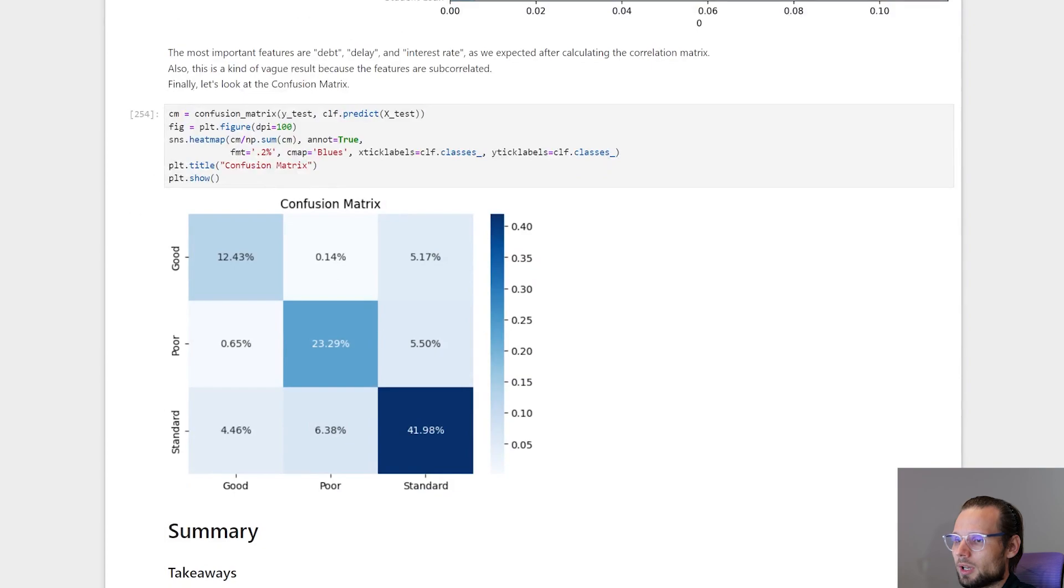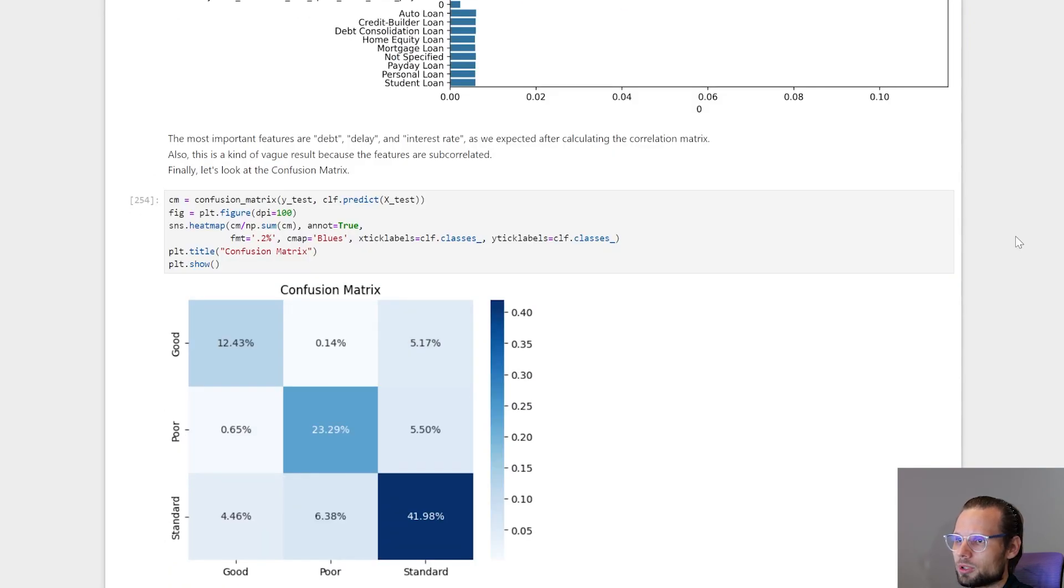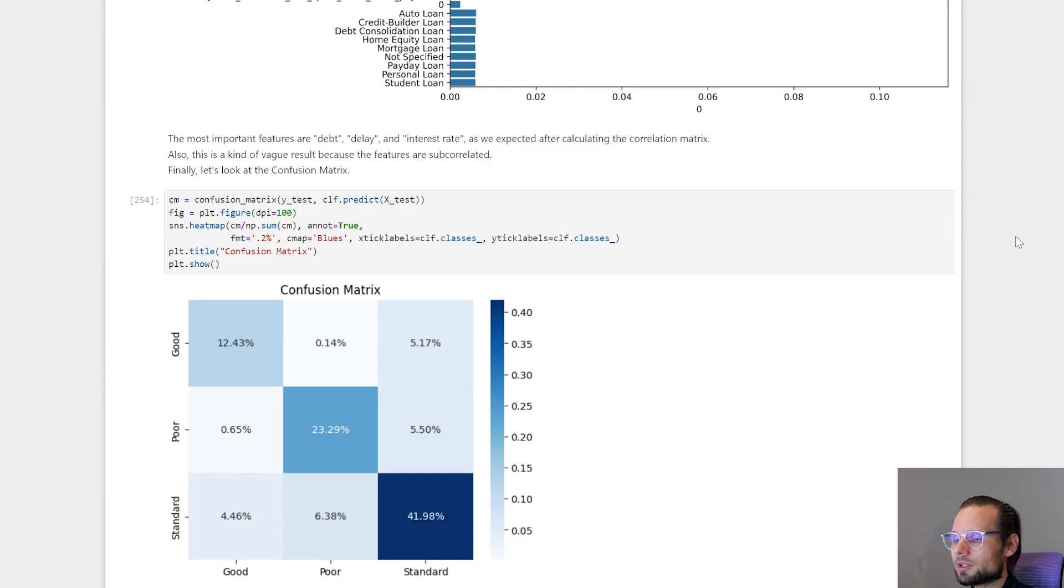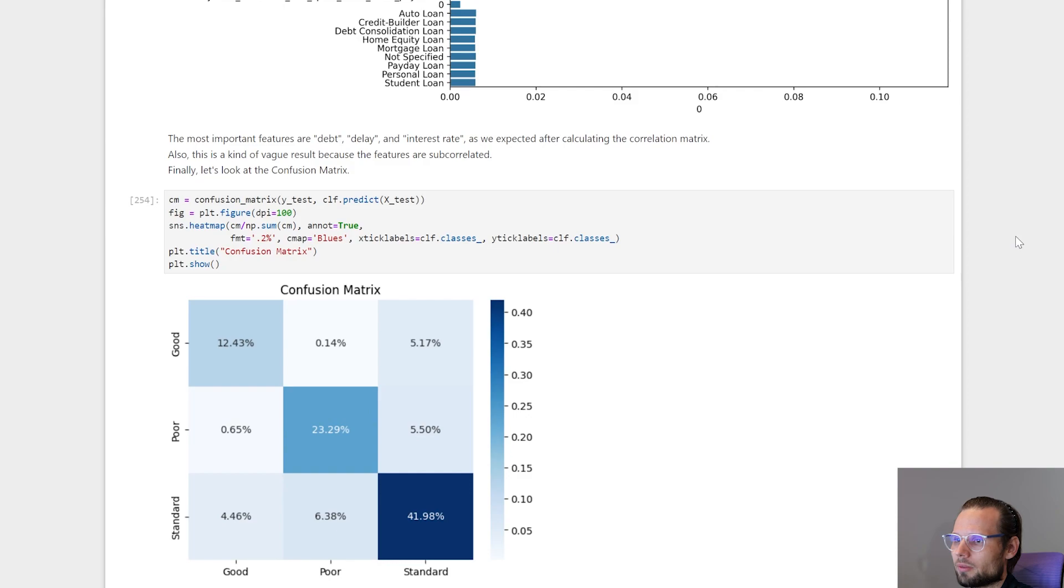And here is the confusion matrix. In this approach we used Random Forest for multi-class classification. And the metrics showed good performance. And now we have enough information to decide if we want to use this approach in production.